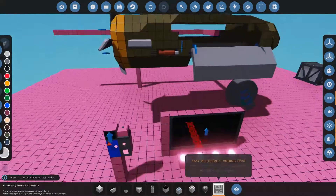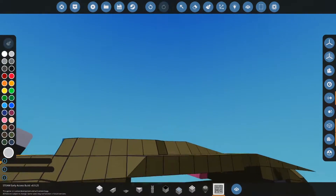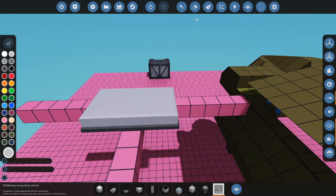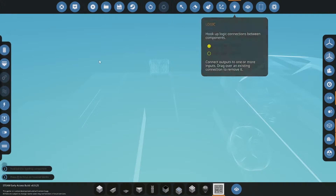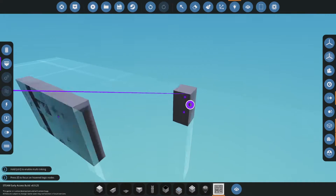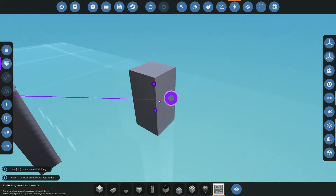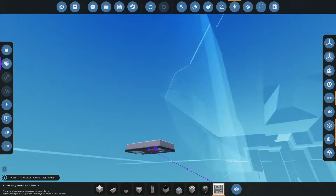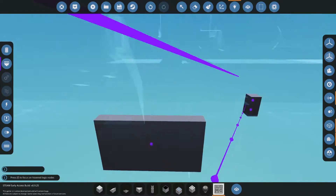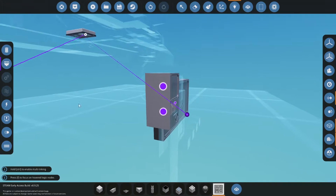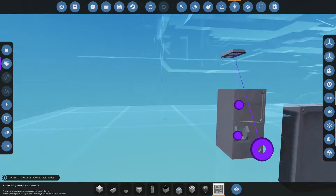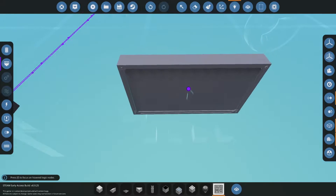Let's go ahead and get the chip ready to go by setting it up. The first thing we're going to do is go into composite mode, grab the output from the chip, and put it into the mini panel. Then we're going to grab the input from the chip and put it into the mini panel again.